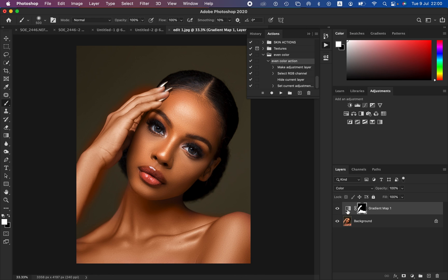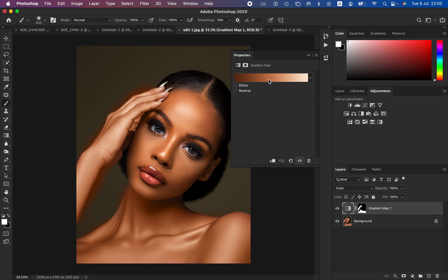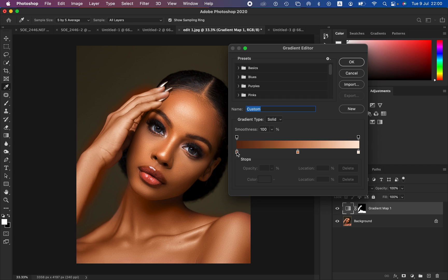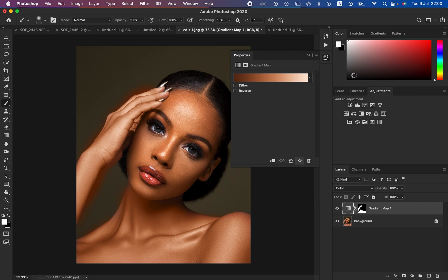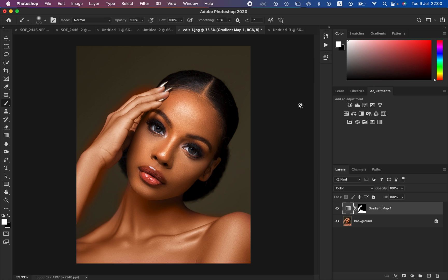If you want to change the effect after applying it, double click on the gradient and single click on the color you want to change, then switch it to whatever color you want. So if you're dealing with a different skin tone, you can change it from this first step by sampling from the different image you want to work on. This is how you can even out skin tones or skin color using Photoshop. If you enjoyed this, like the video and subscribe to the channel — Ronnie from Ronnie Photography. Thank you for watching, keep practicing and keep creating.